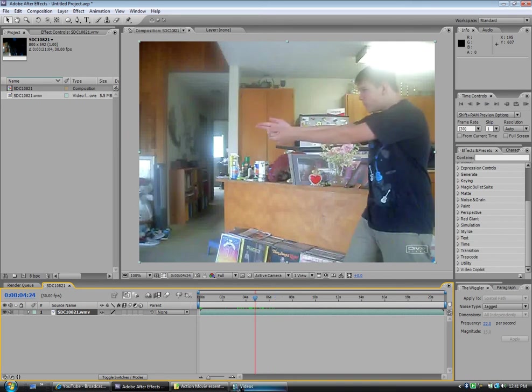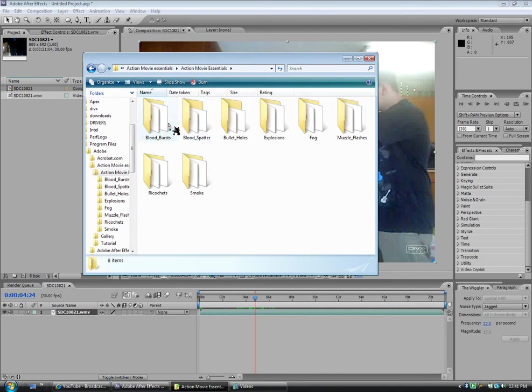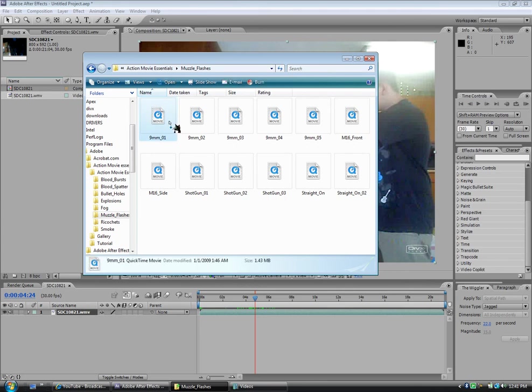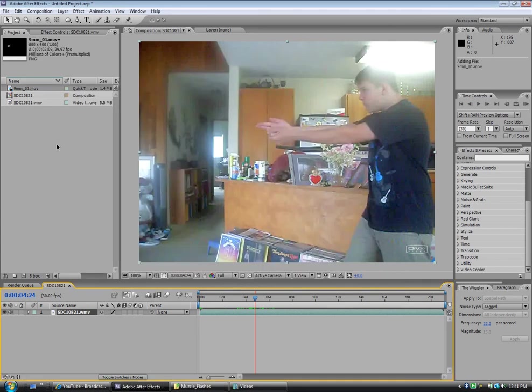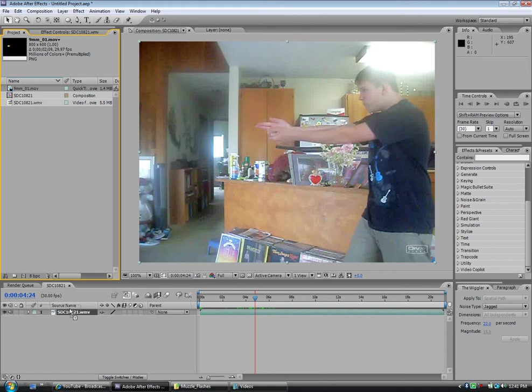And we are going to Action Movie Essentials. We're going to look at the muzzle flashes. And the 9mm one is my favorite, so I'll put that right there. Now I'm going to drag this on top of my footage. Let me see it. Let me do it again. Right on top of my footage.